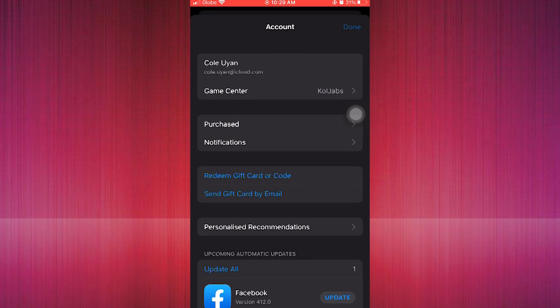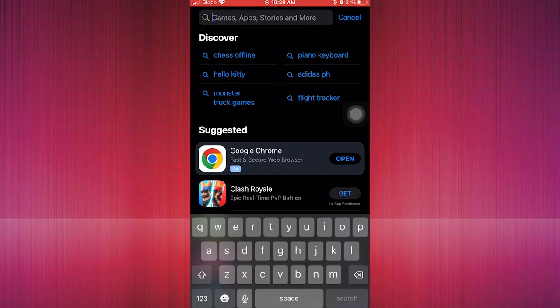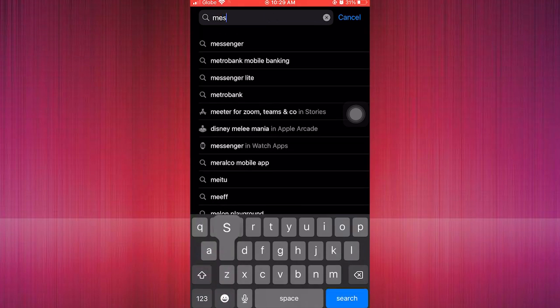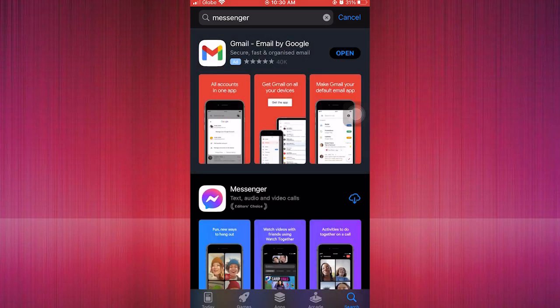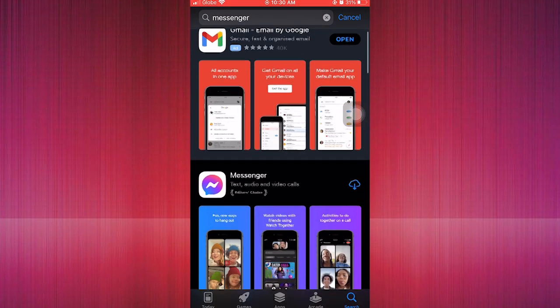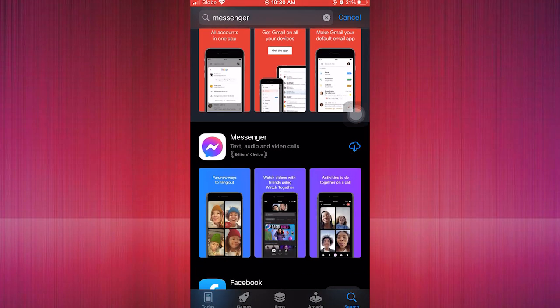After that, we proceed to go to the search bar and type Messenger. Here I'm typing Messenger, so click search and then we find the Messenger app. As you can see here, there is the Messenger app.